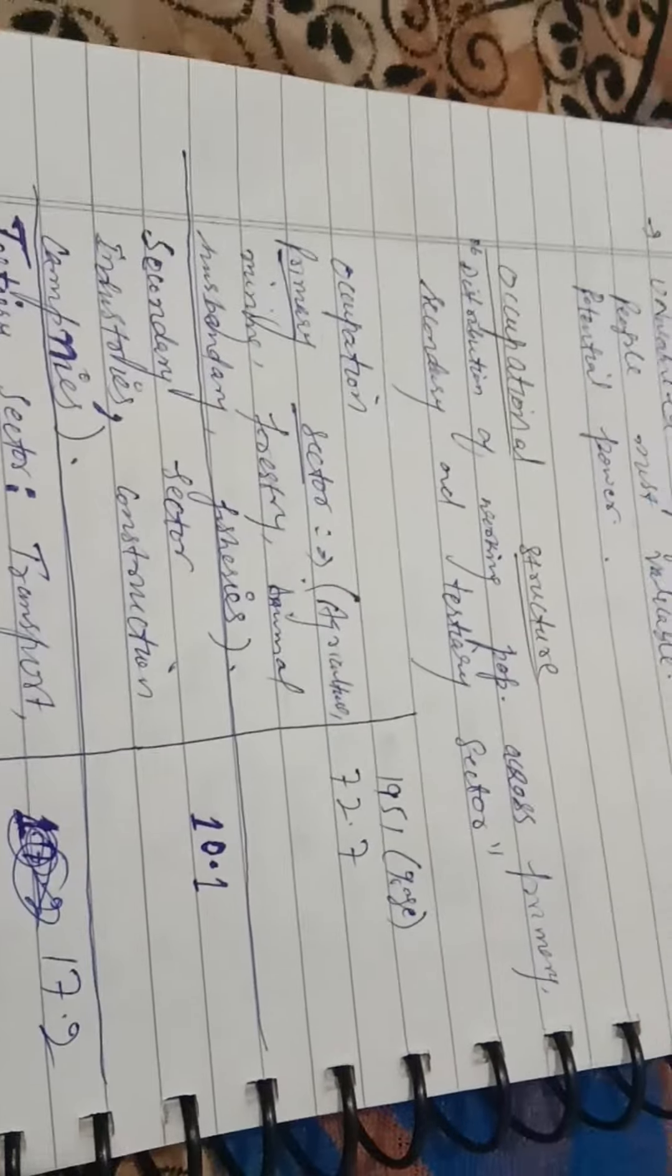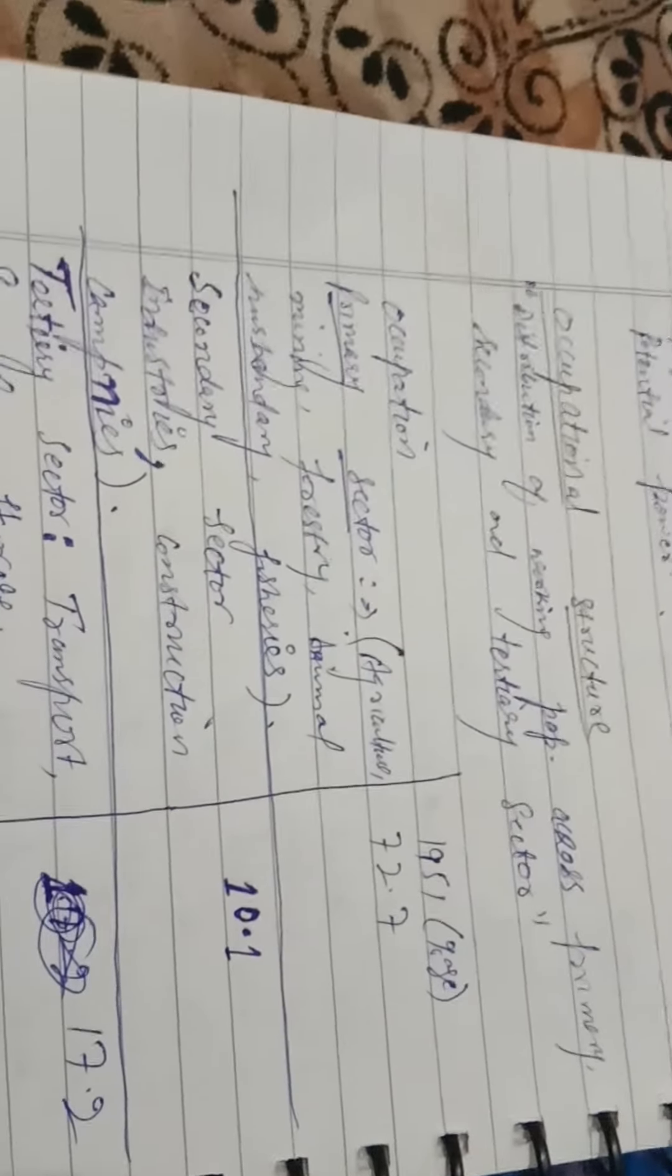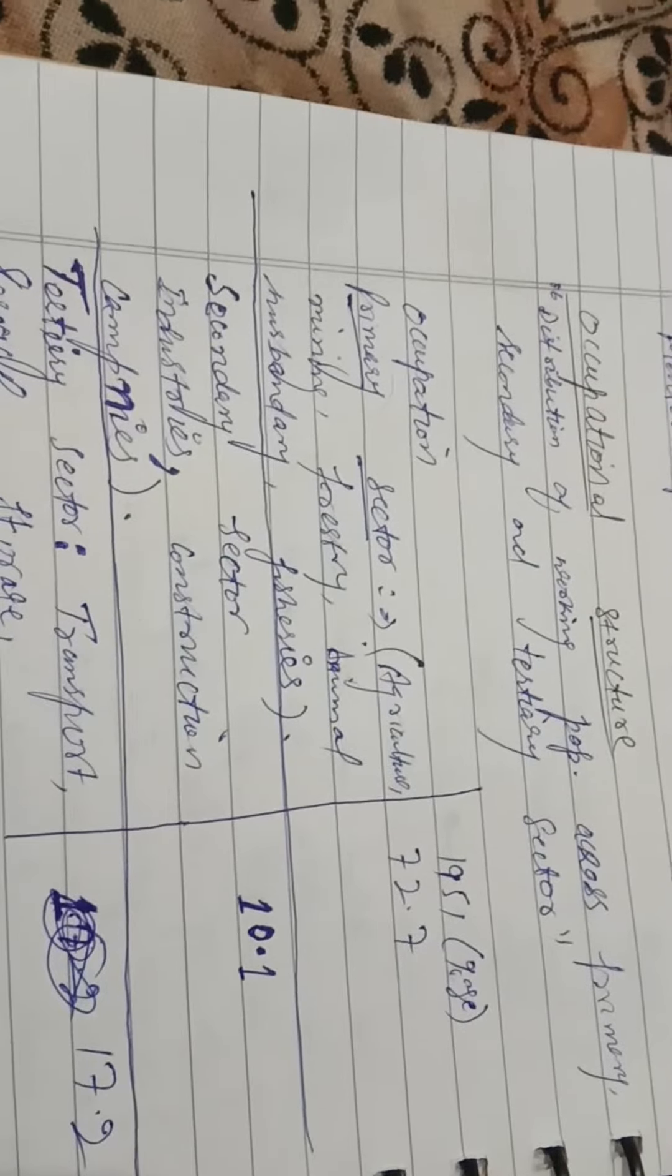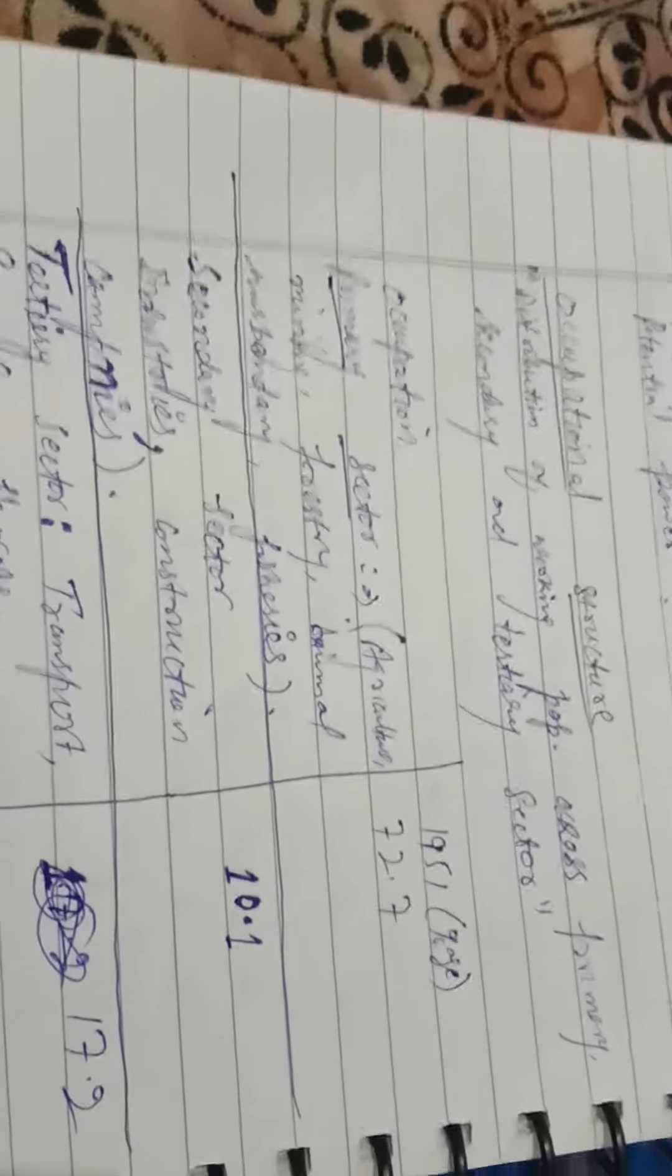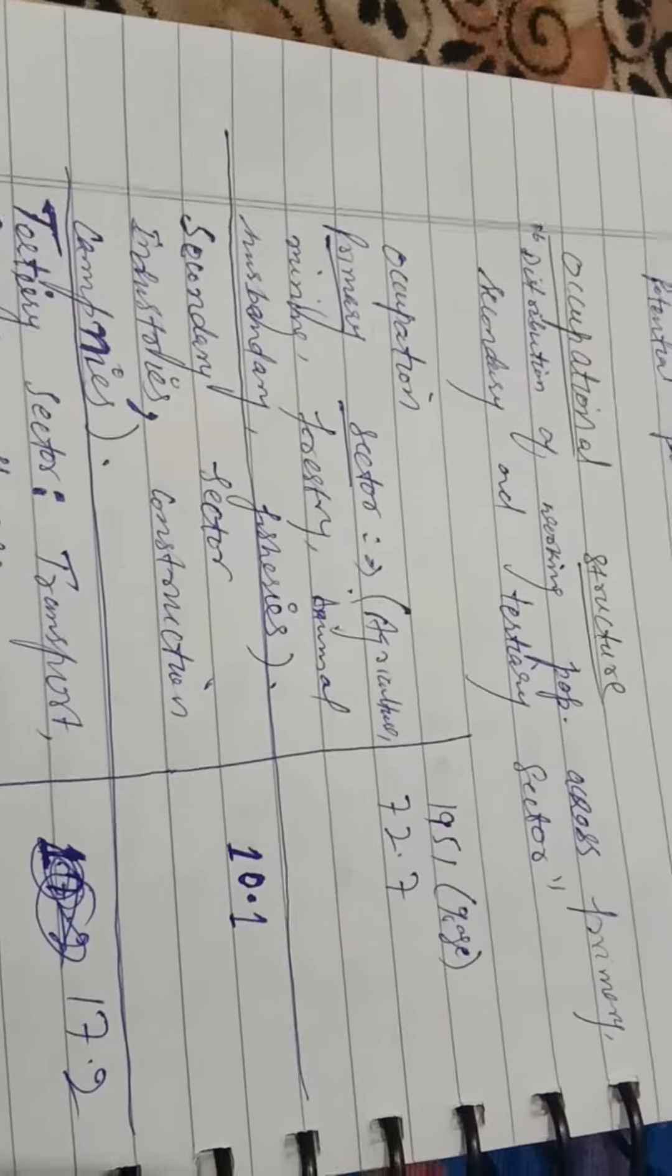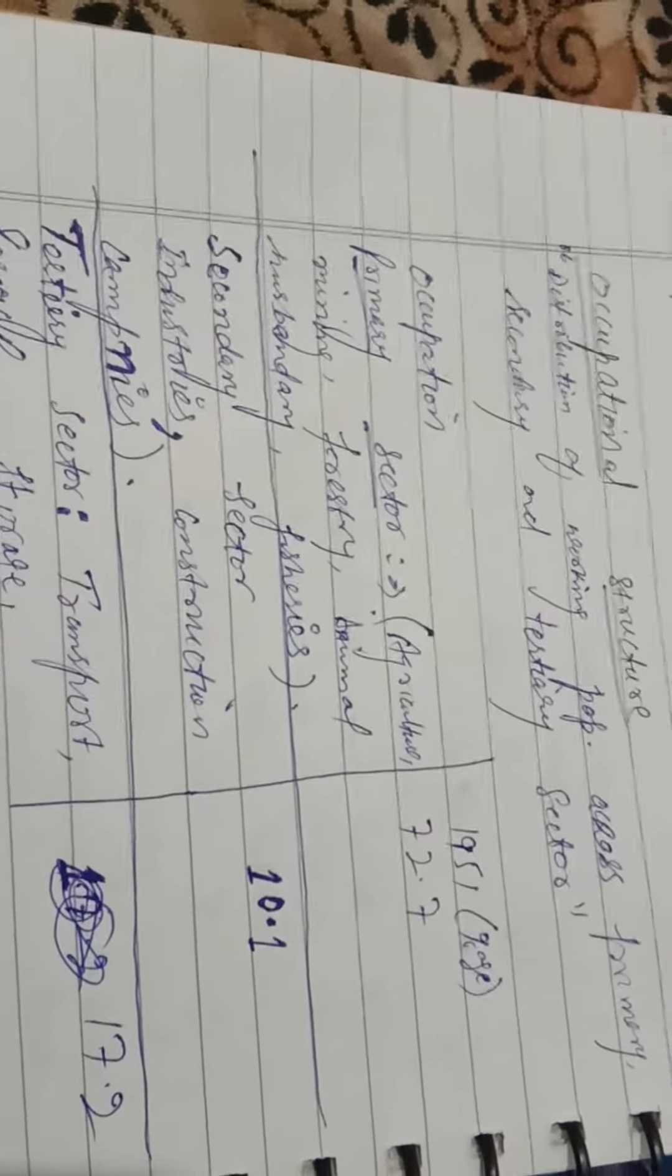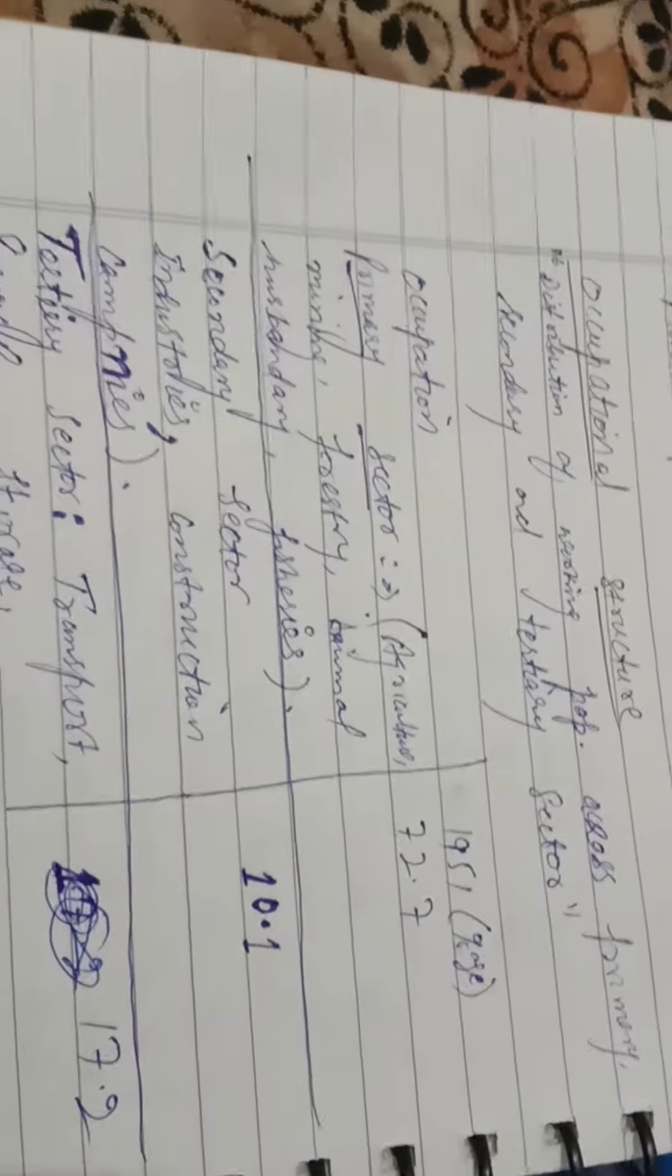On the basis of economic and geographical point of view, there are three main sectors. The primary sector means agriculture, mining and forestry, animal husbandry and fisheries, etc.